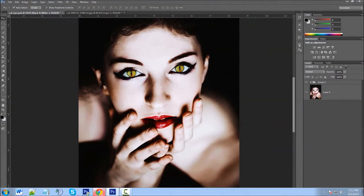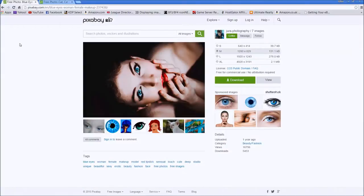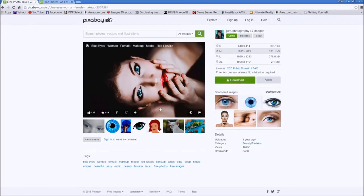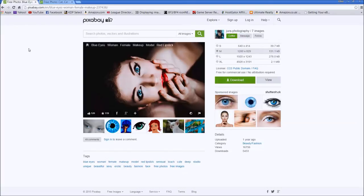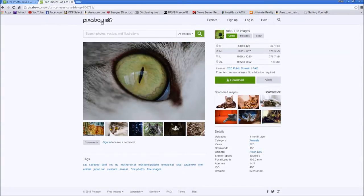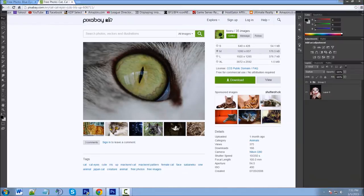Before we get into it, let me show you where I got these images from, if you want to download them and follow along. I got them from Pixabay — I'll put the link in the description. It's a free download, free for commercial use, no attribution required. I also got the cat eye image from Pixabay, also a free download. So if you want to get those, download them and follow along.